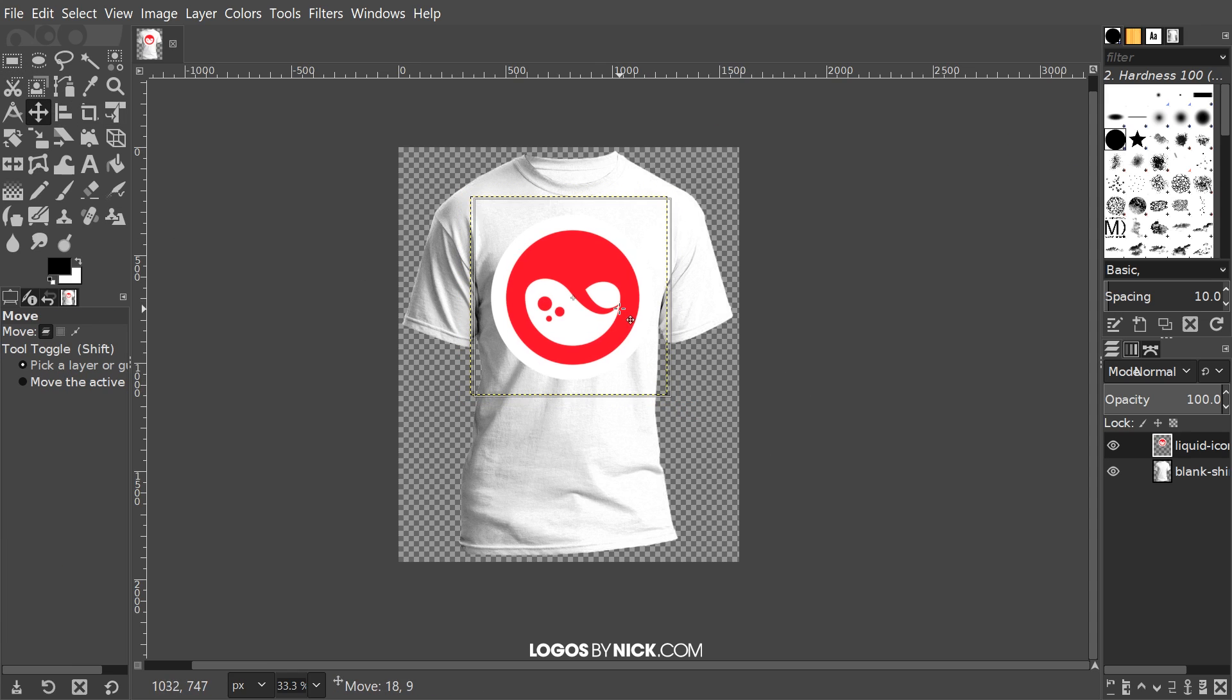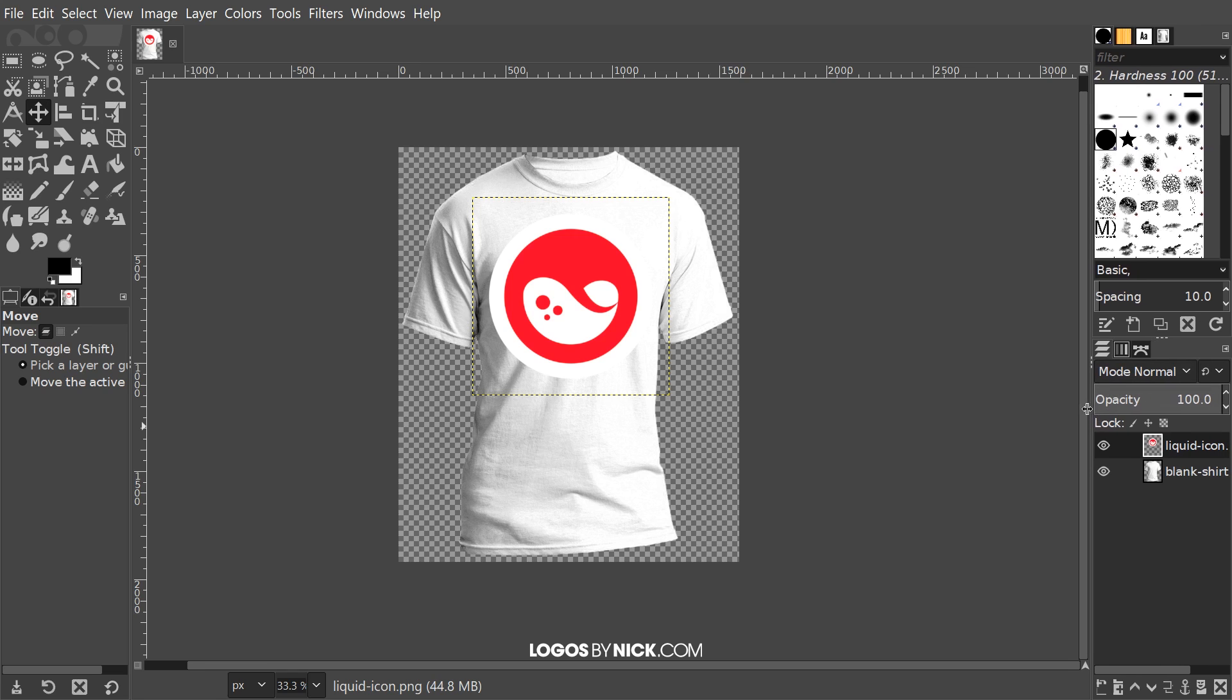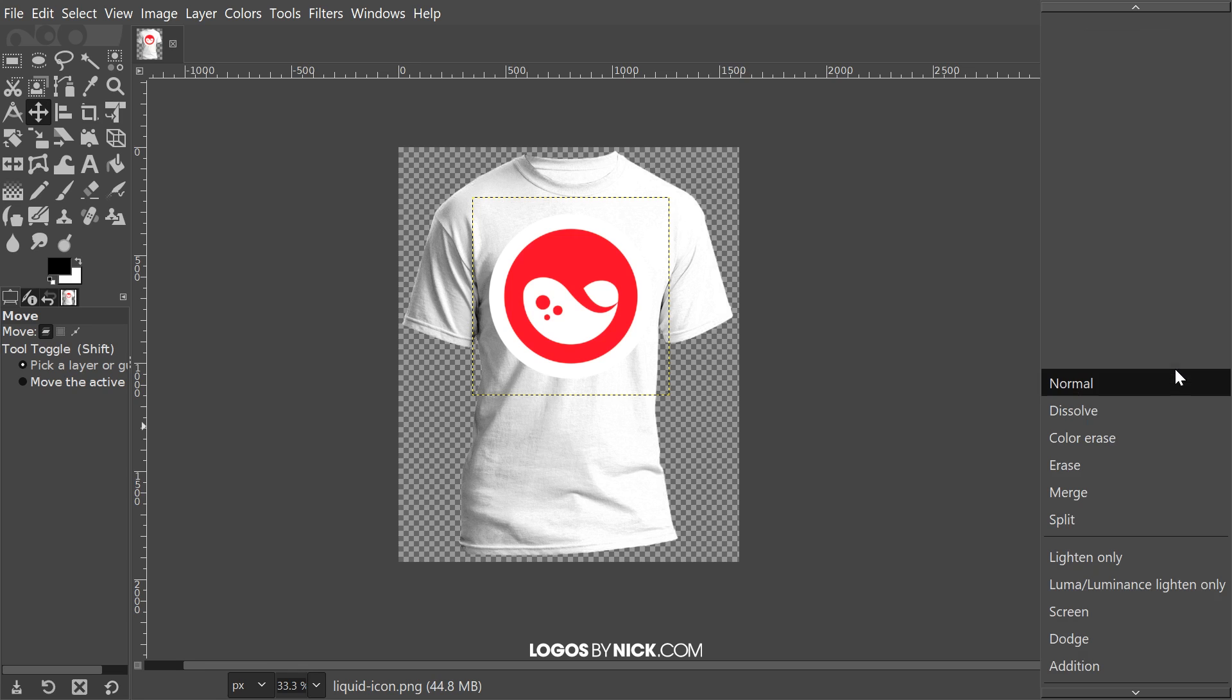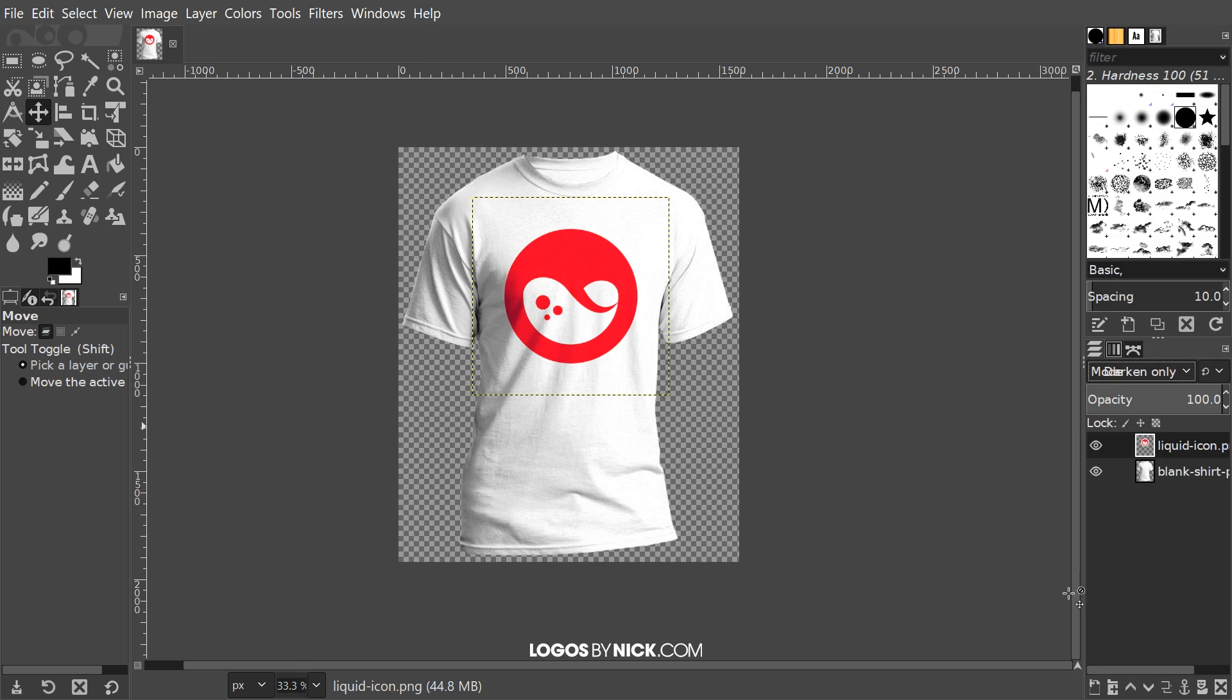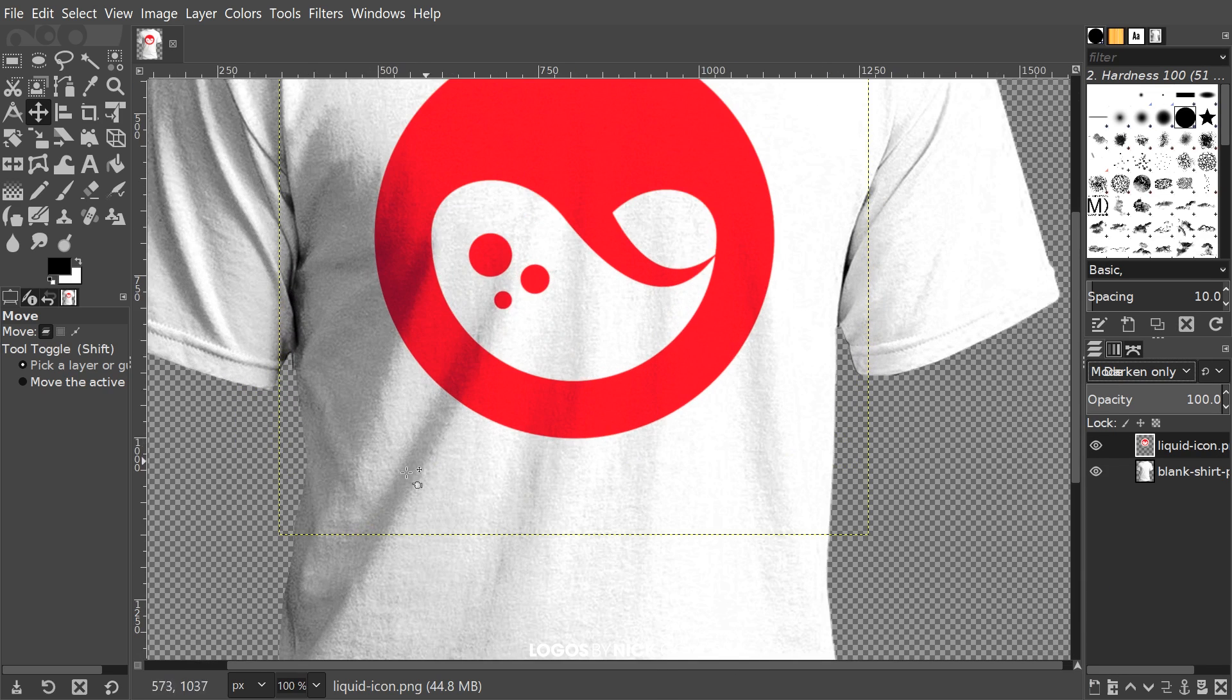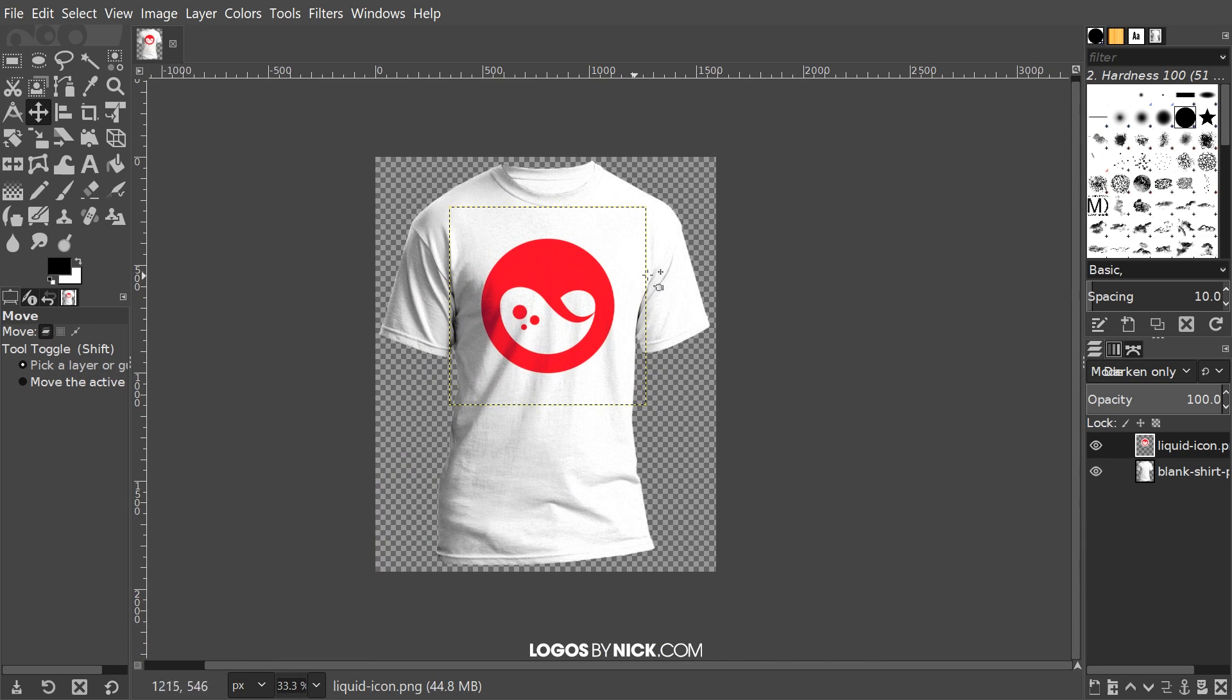Now, if you want to mock this up onto a white t-shirt, it's actually pretty easy. All you have to do is come over here to the layer mode, expand this a little bit so that it's legible, and where it says Mode, click on this dropdown and choose Darken Only. There you go, it looks like it's mocked up onto the t-shirt. You can see the shadows going along the creases in the shirt following along in the design as well.